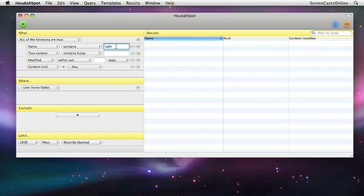But HoudaSpot is more intelligent in that it waits until you've finished completing your search term and then it allows you to run the search query. So I can either hit Return or I can hit the Run button up here in the top corner to start the query.